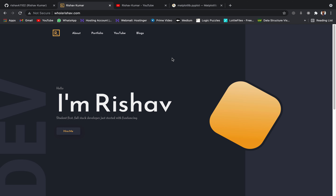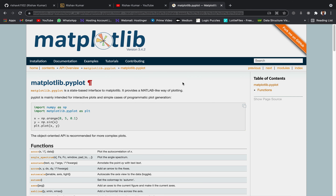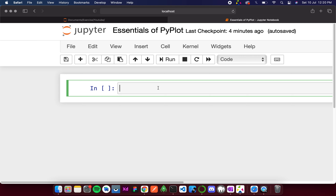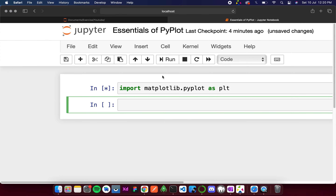Welcome to my channel. In this video we'll discuss the essentials of pyplot. Pyplot is a sub-package of matplotlib and is basically used for plotting graphs. You can read more about it at the official link. We will cover the most common functions of matplotlib. First, as always, we need to import it: import matplotlib.pyplot as plt — giving it an alias name.